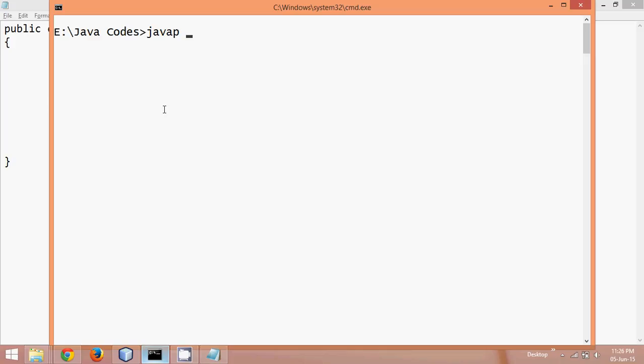So javap is basically used to get the structure of your class. It will not give you the exact code, it will just give the structure. Okay, so when you say you can't retrieve the java code from the class file, you are right. But if you say you can get the java file from the class file, again you are right, because you are not getting the exact data but you are getting the structure.